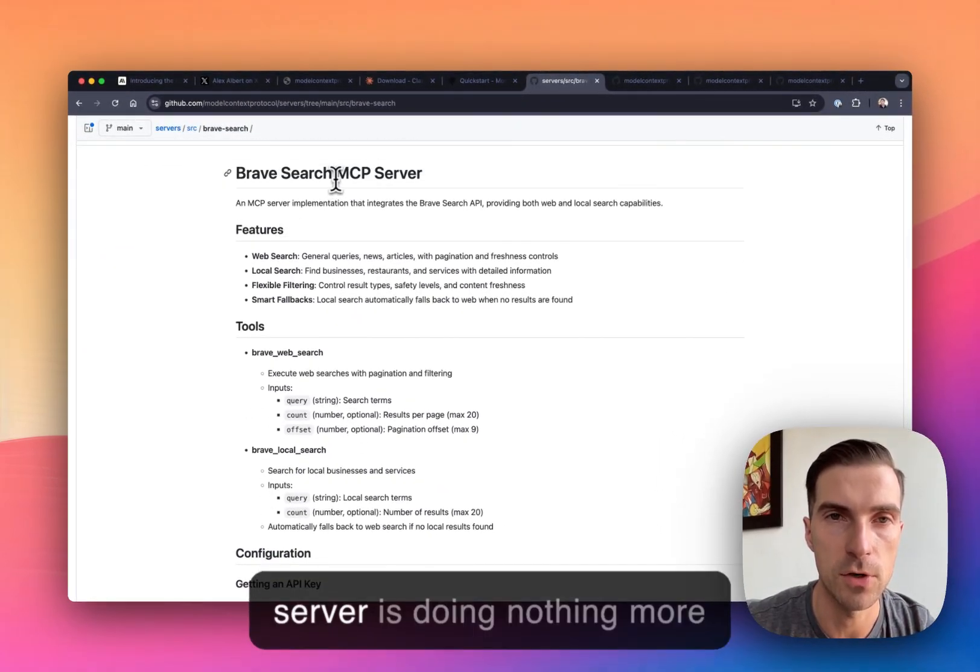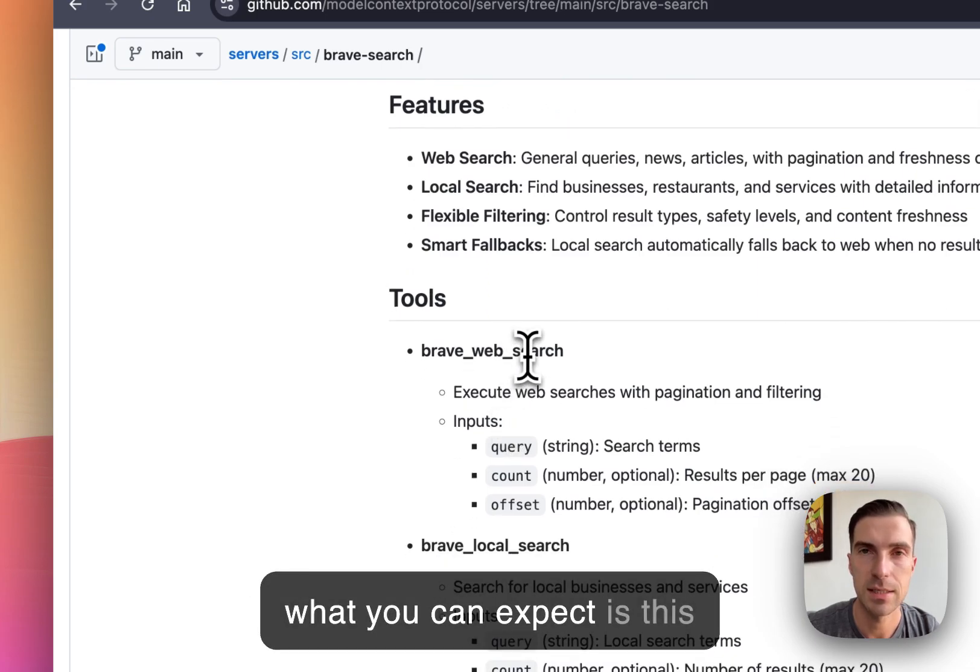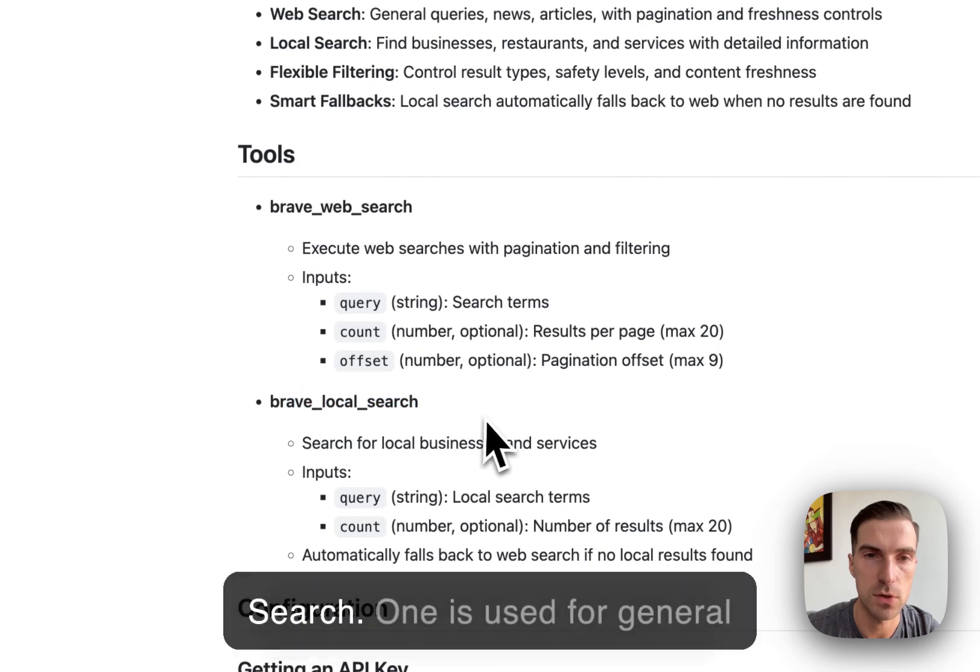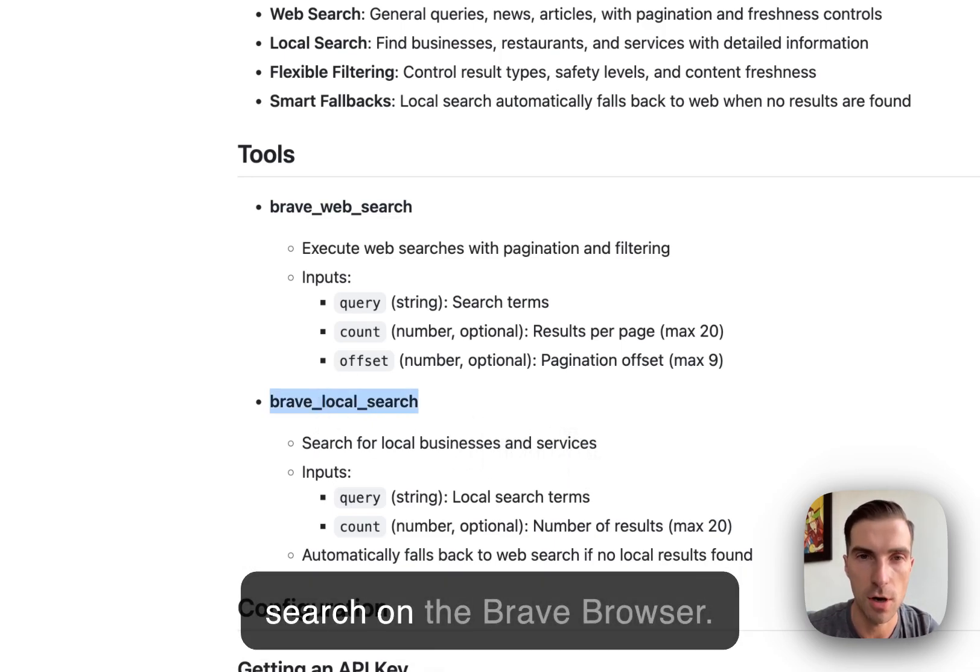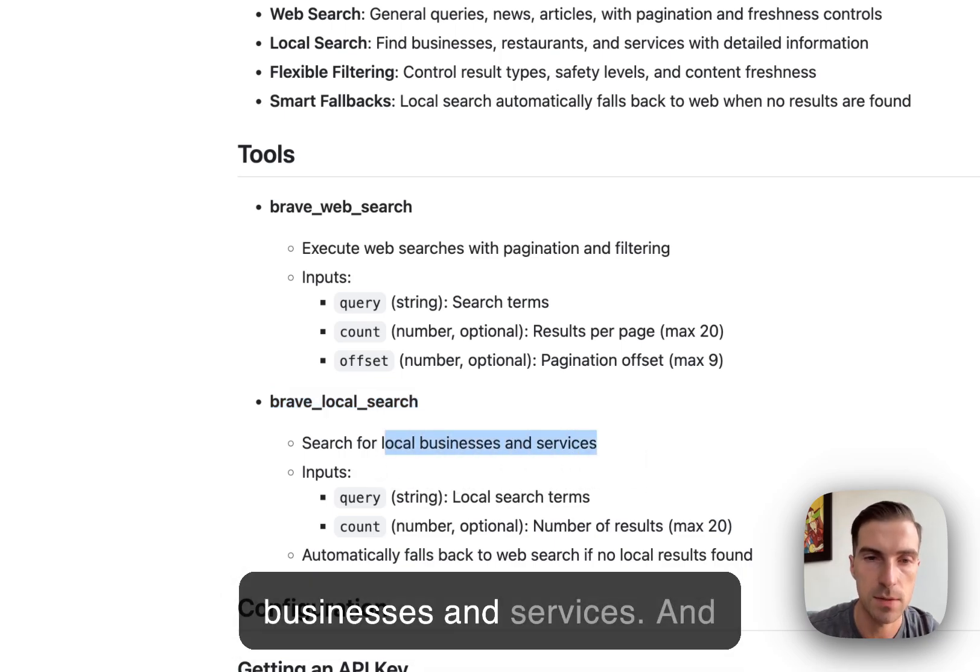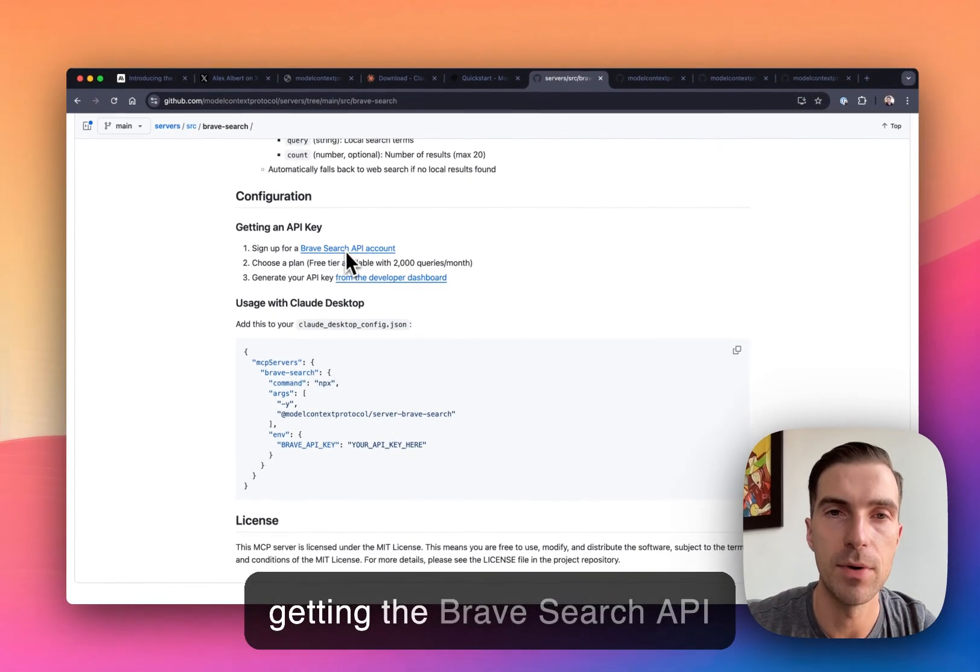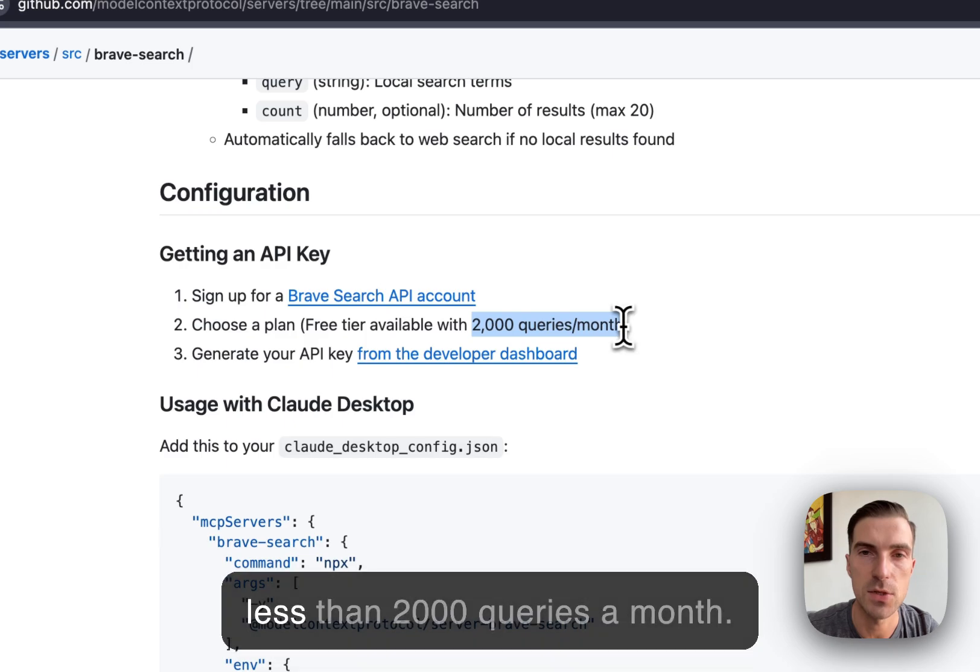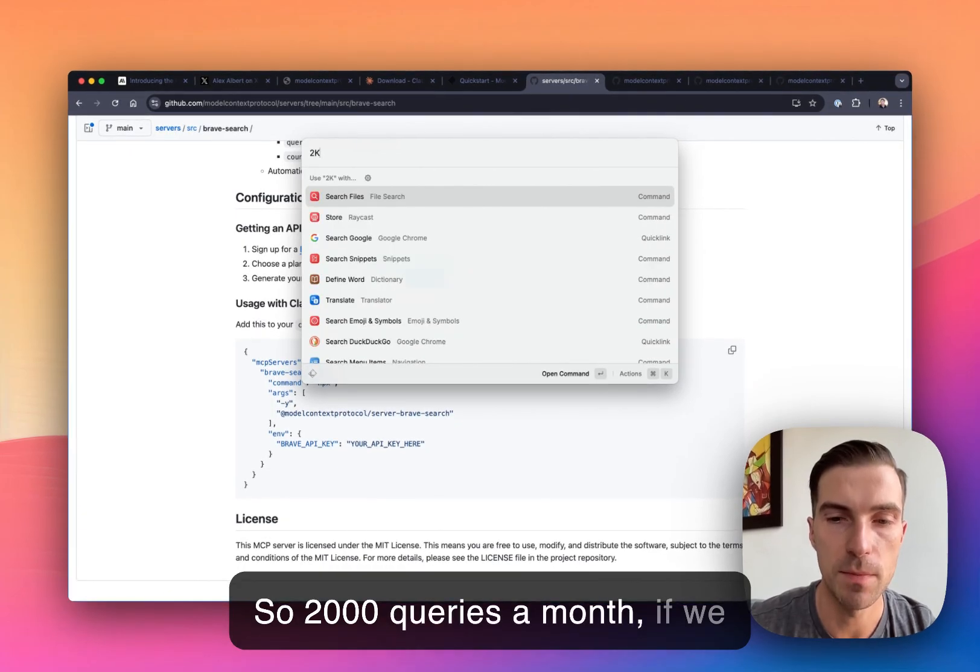And of course, this server is doing nothing more than an internet search. So what you can expect is this agent now is going to learn two new tools. First is Brave Search, and second is Brave Local Search. One is used for general querying of Brave browser. Second is used to perform local search on the Brave browser. So this is great for finding local businesses and services. And to set this up, it's as simple as getting the Brave Search API key, which they do have a free account if you are performing less than 2000 queries a month.